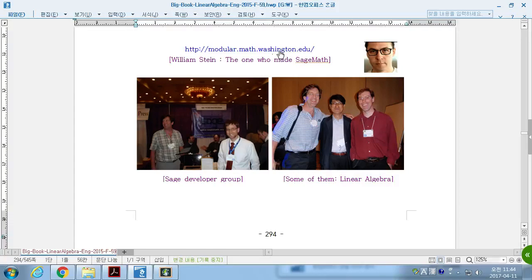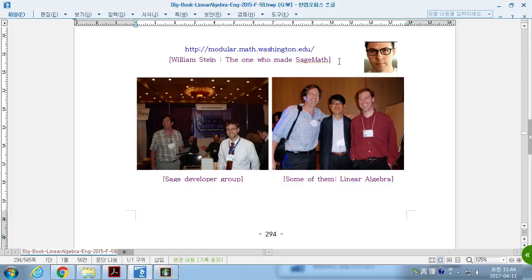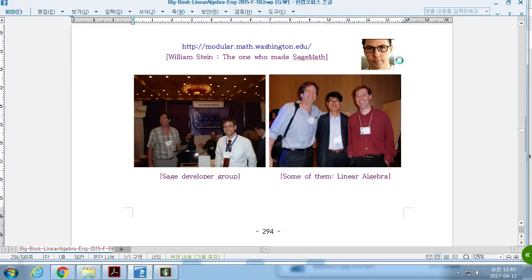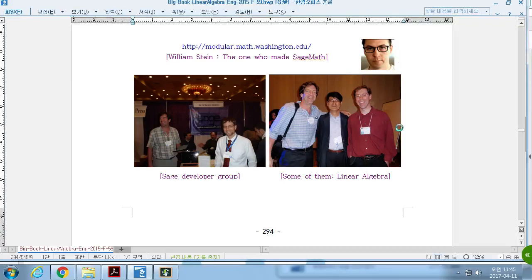And these are the ones who, the co-workers that generated this SAGE math code in origin. He is the first, Stein, William Stein, who is a professor at University of Washington and he started the work and these are the co-workers, developers.